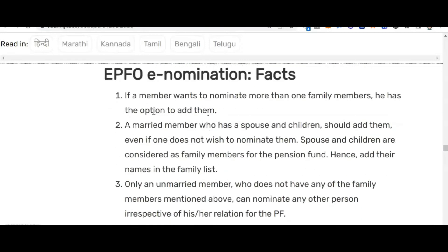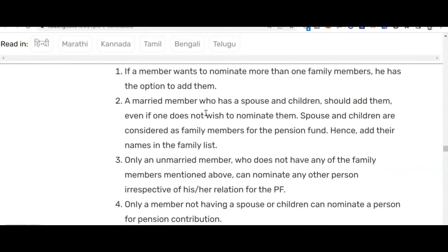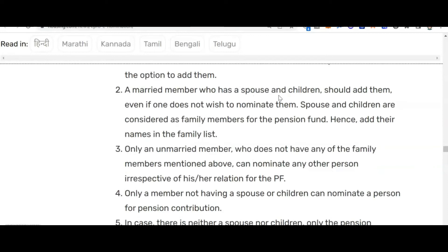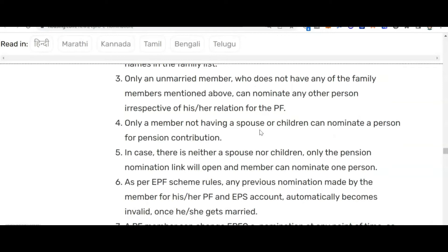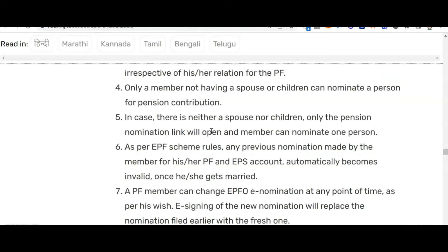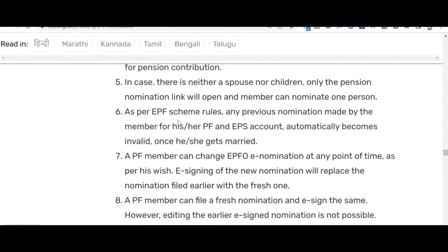If a member wants to nominate more than one family member, they have the option to add them. A married member who has a spouse and children should add them to the family list even if they do not wish to nominate them, as spouse and children are considered family members for the pension fund. Only an unmarried member with none of the above family members can nominate any other person for PF. Only a member without a spouse or children can nominate a person for pension contribution. If there is neither spouse nor children, only the pension nomination link will be open.